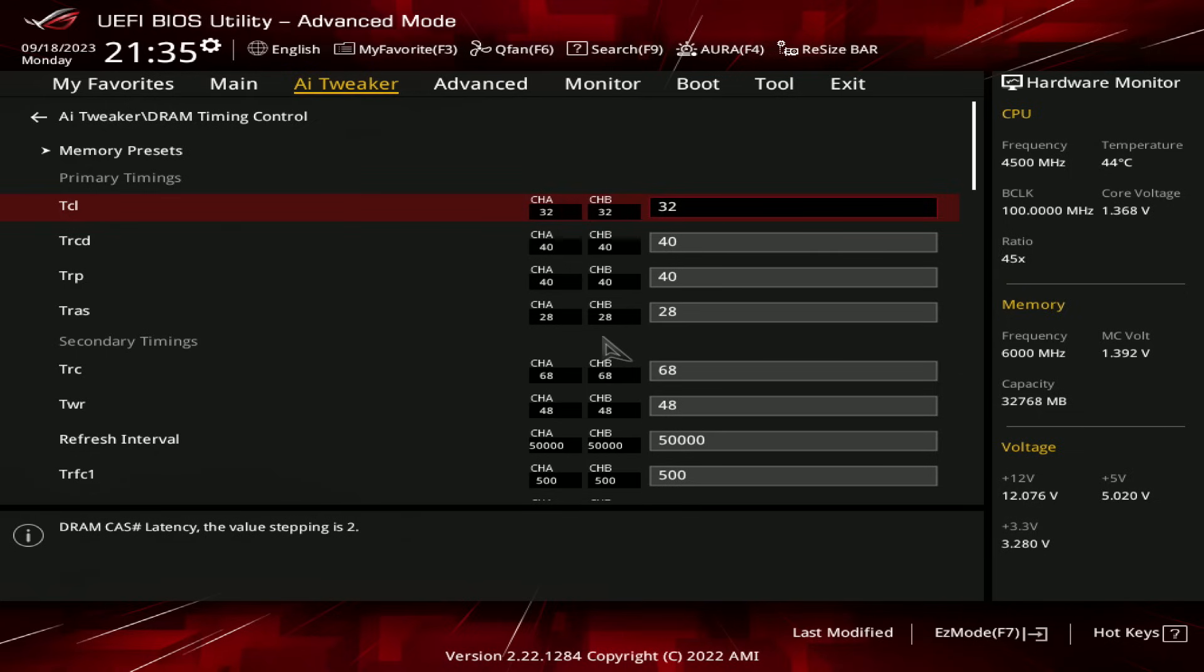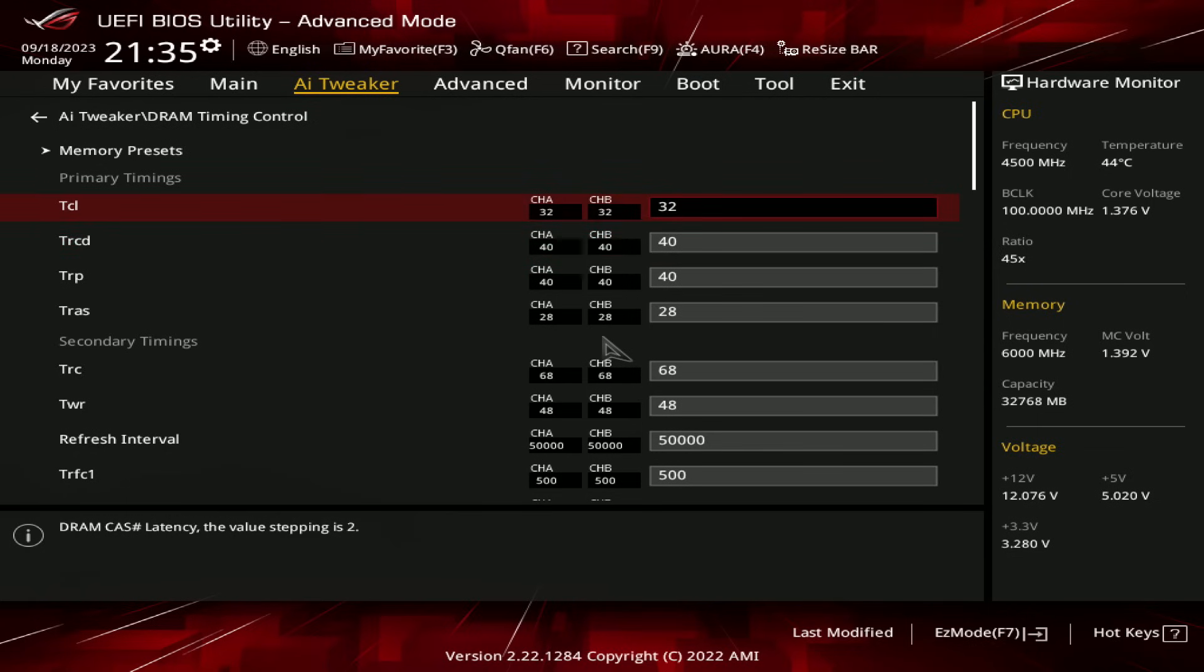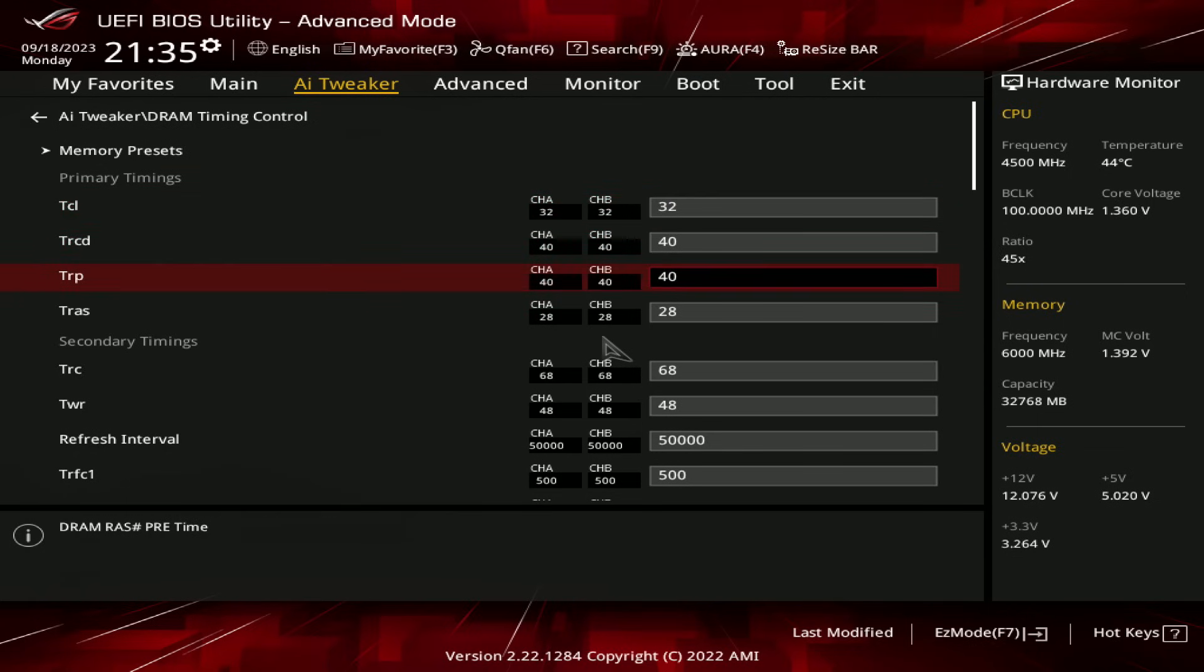I'm pretty sure there are some kits that come with a 3240-40-40-6000 expo profile, basically for the primaries, just use whatever your memory kit comes with, is my point. Your primary timings, you can just ignore them, so TCL, TRCD, TRP, you can just ignore what I have, and just use whatever your memory kit comes with.